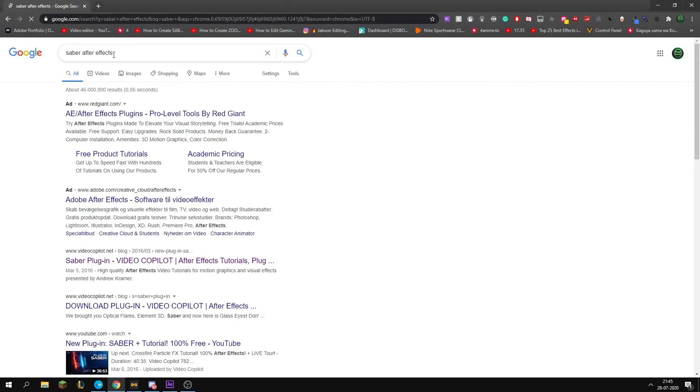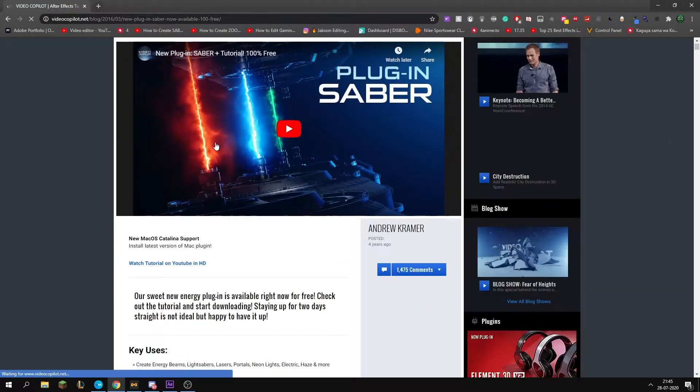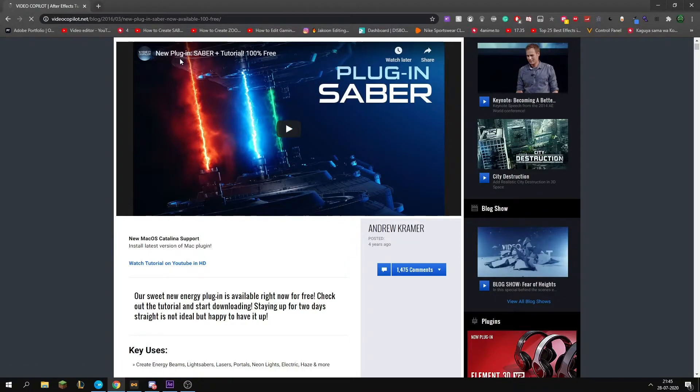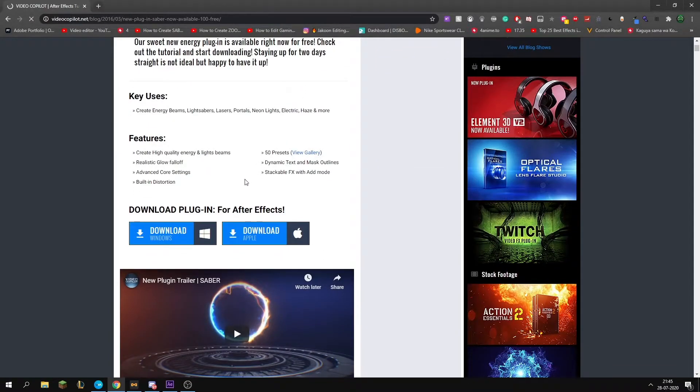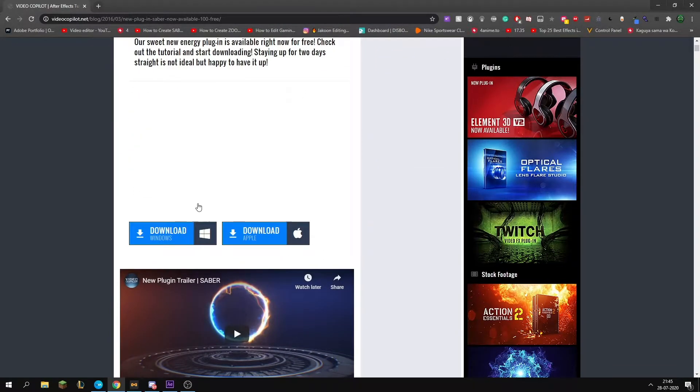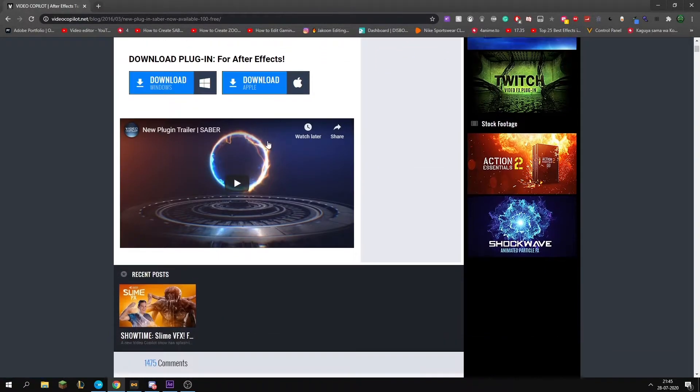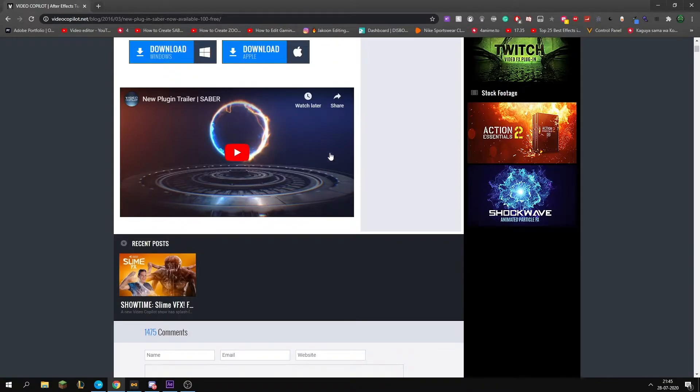You want to search saber After Effects, go on videcopilot.net, find this plugin. It's called Saber, just this one. You want to scroll down, click download for Windows or Apple, whatever you're on, just do all the steps from there.